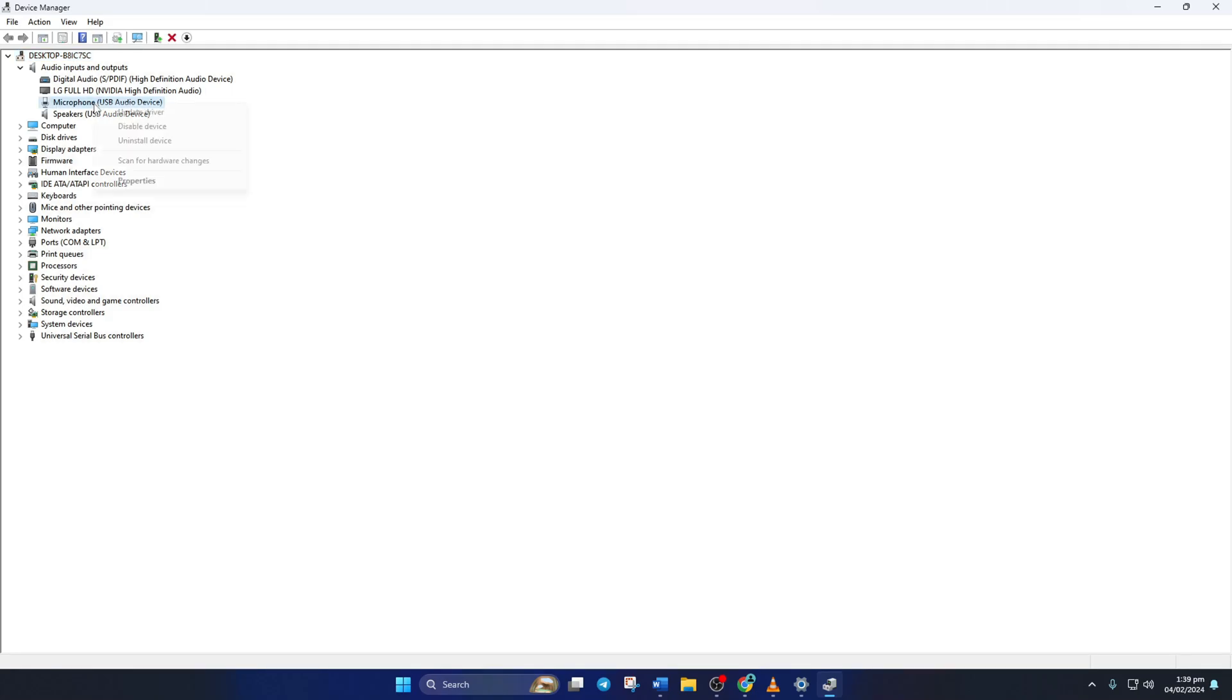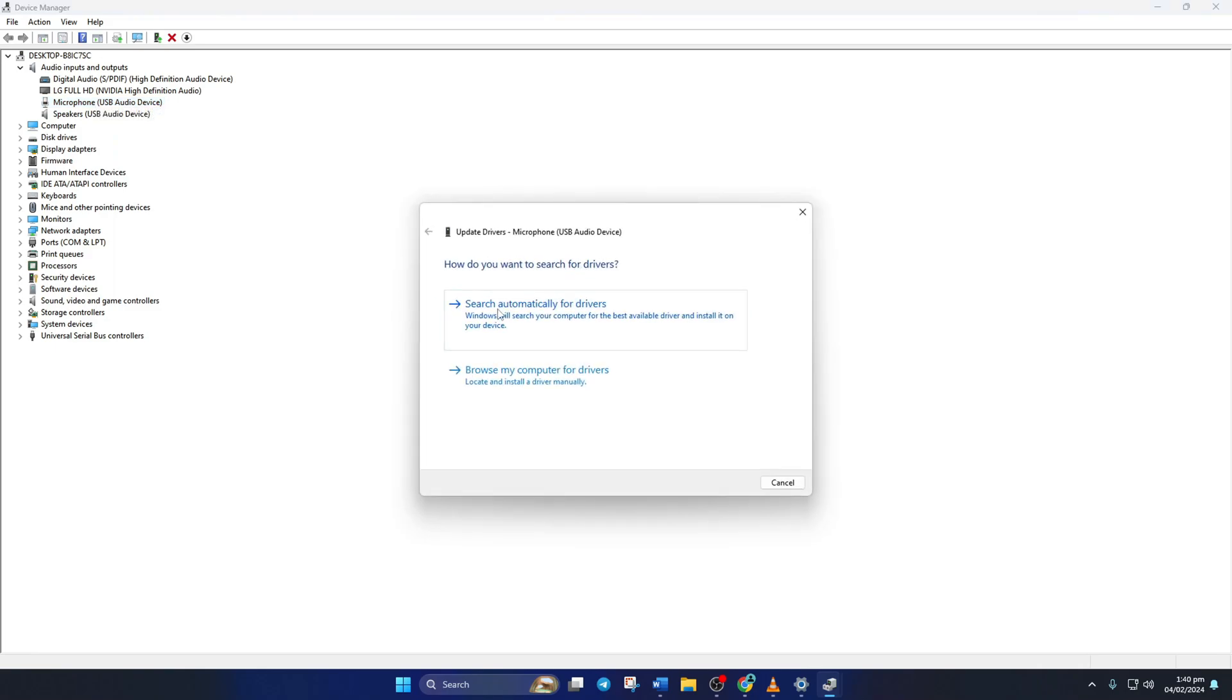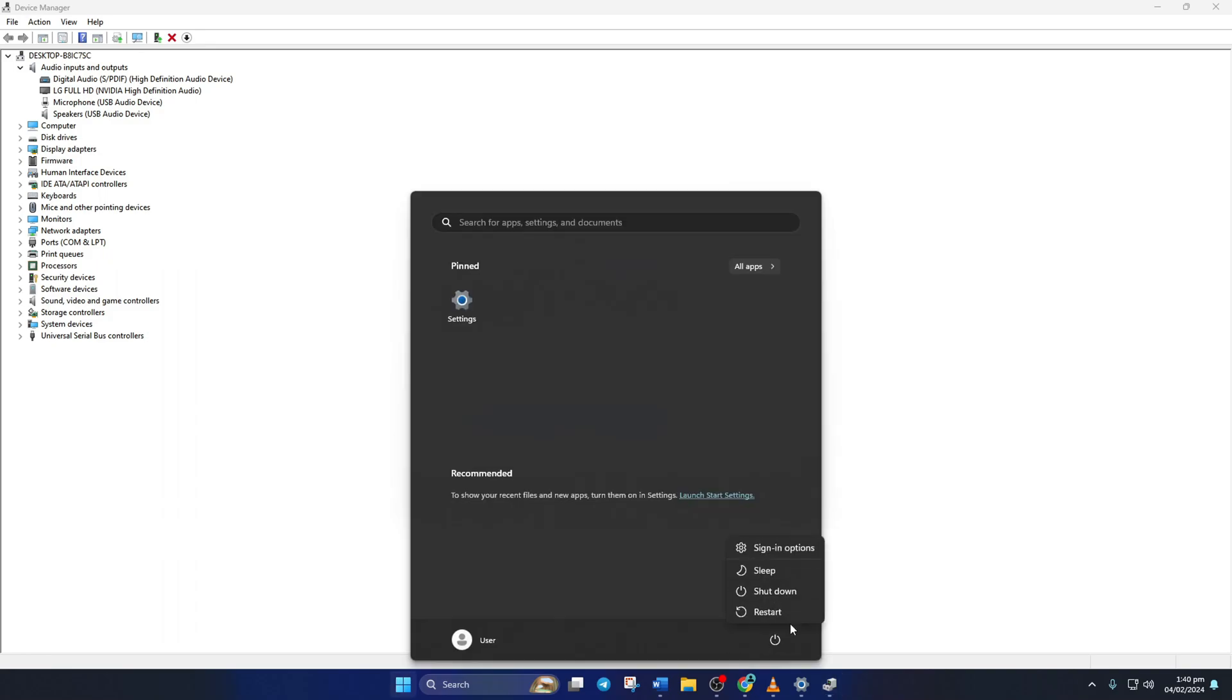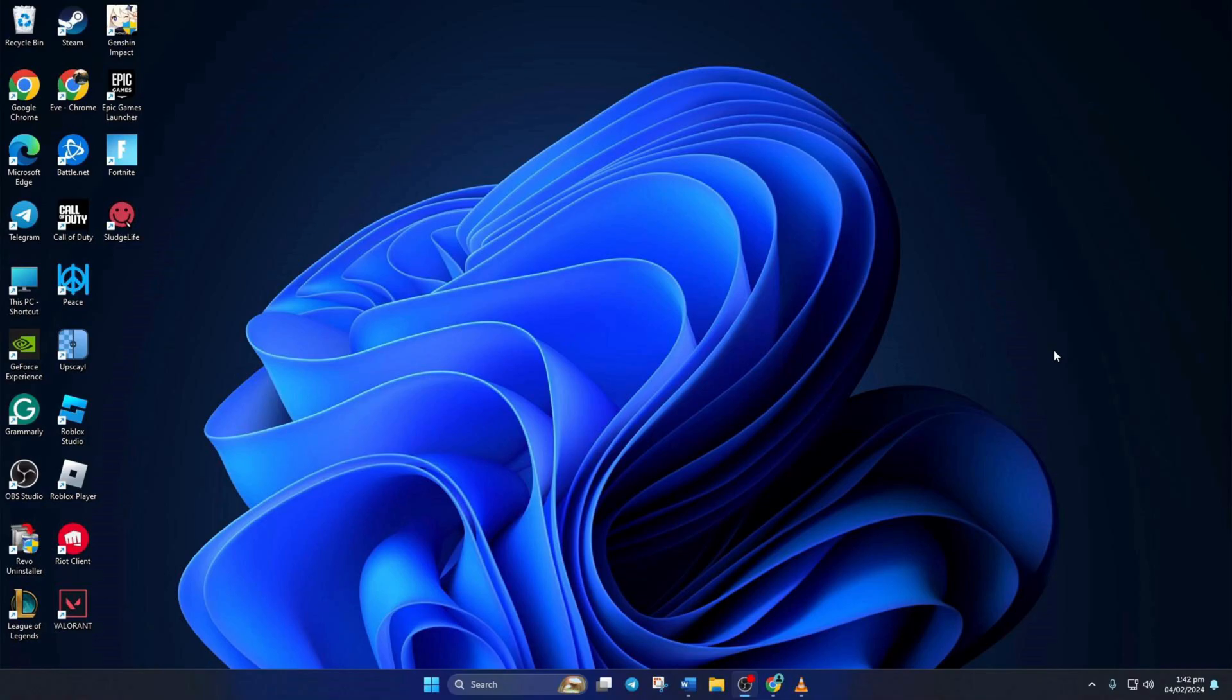Next, right click on your microphone device, and select update driver. Then click on search automatically for drivers. Now device manager will update your audio driver. After this, reboot your computer, and check if your mic is working.